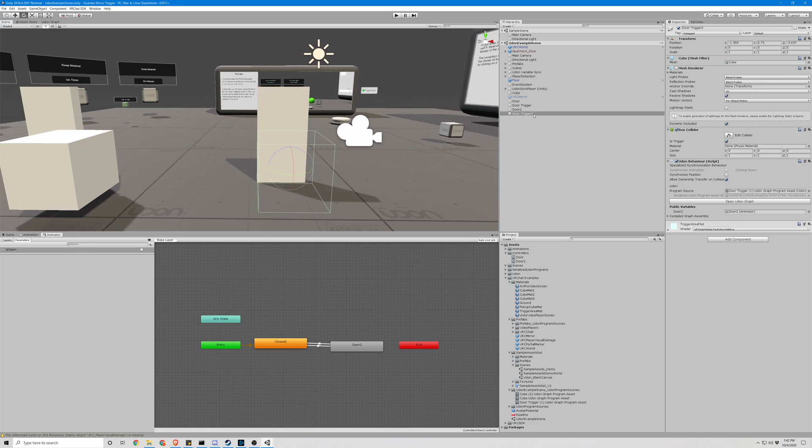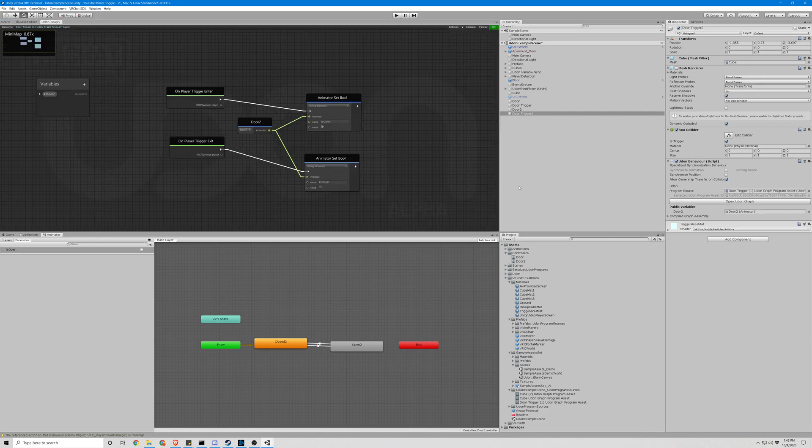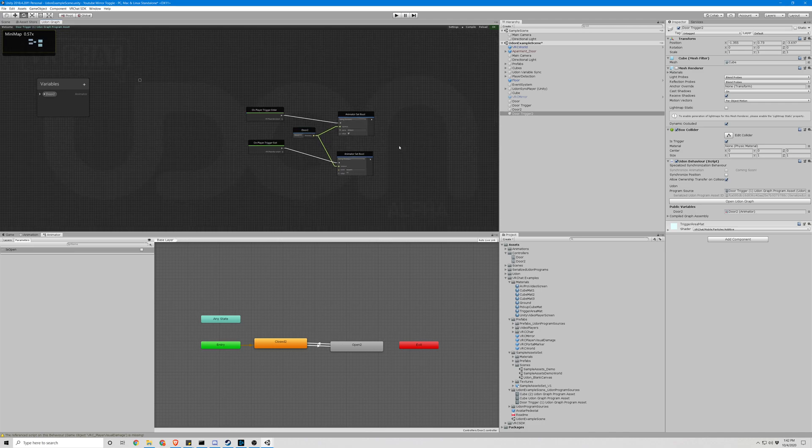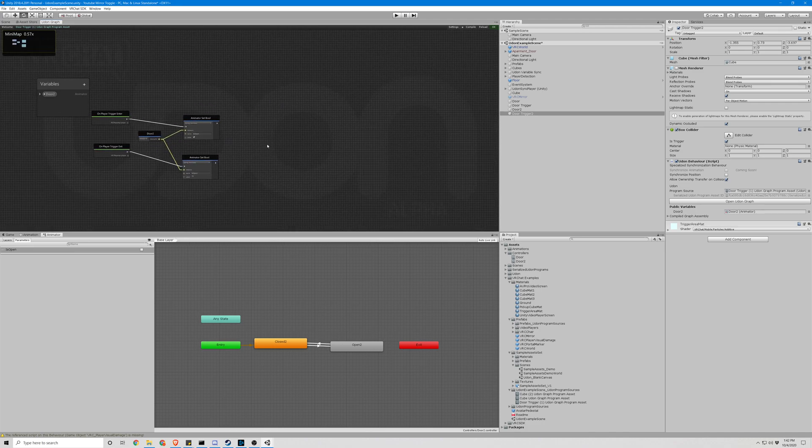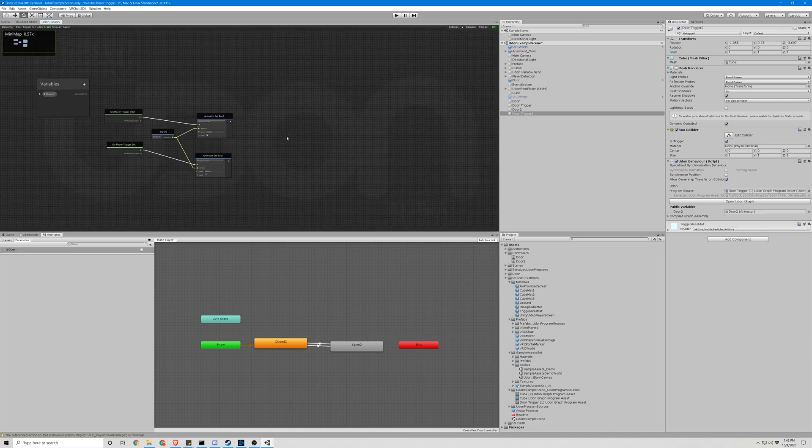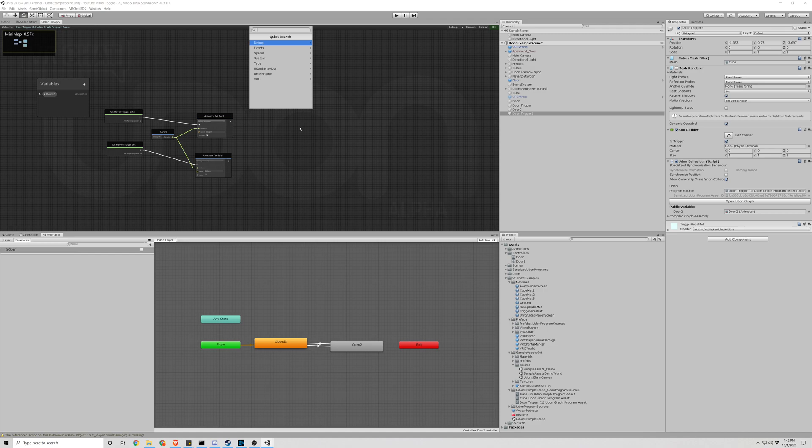For this example, we will be adding it to door trigger 2. So let's open that Udon graph. Our first node we'll be adding is called a block.